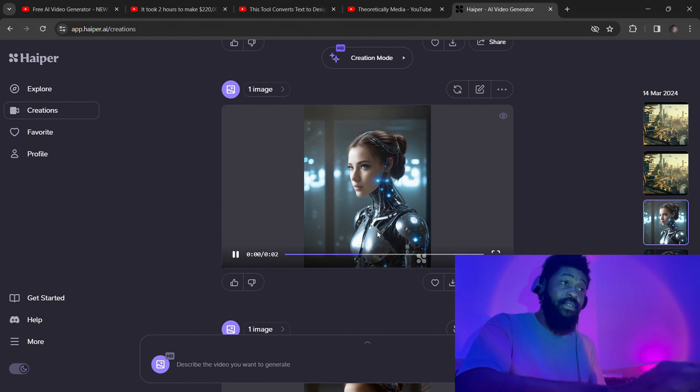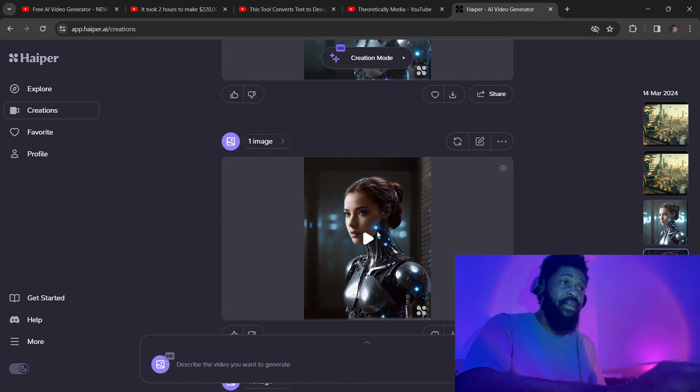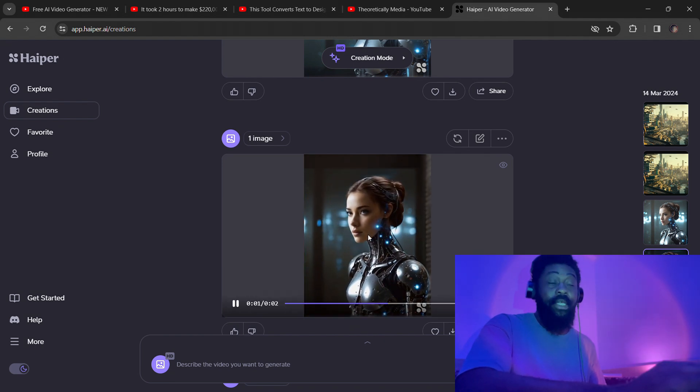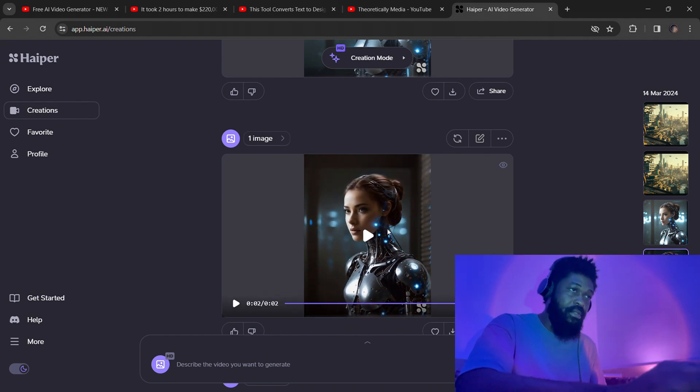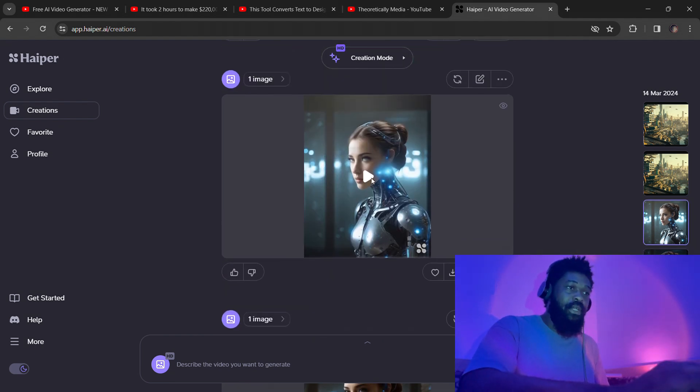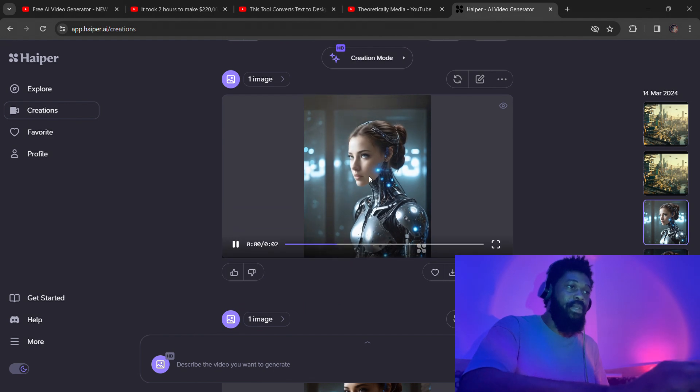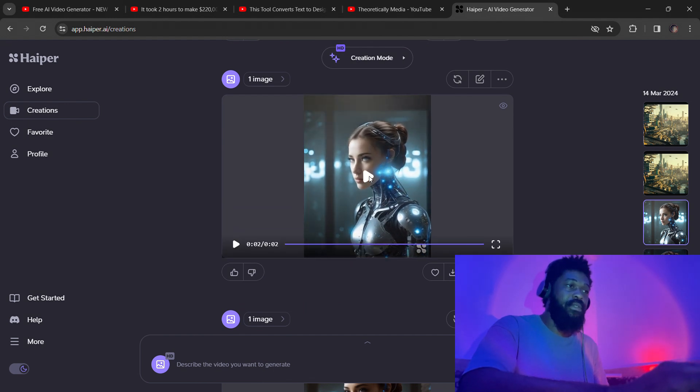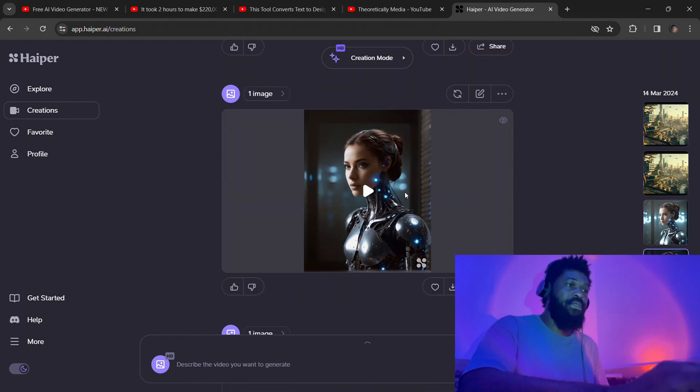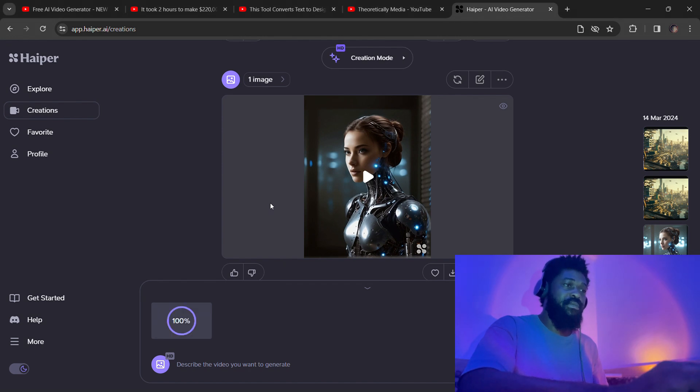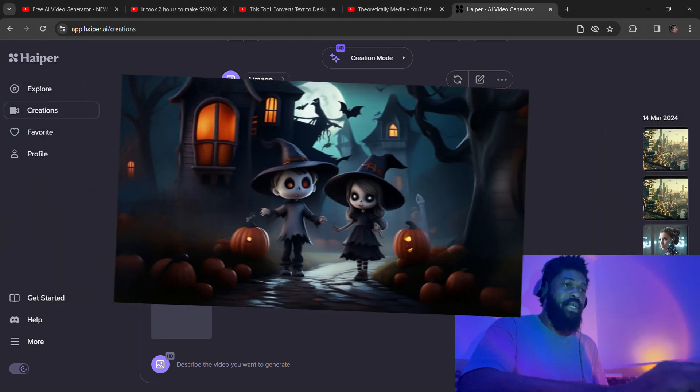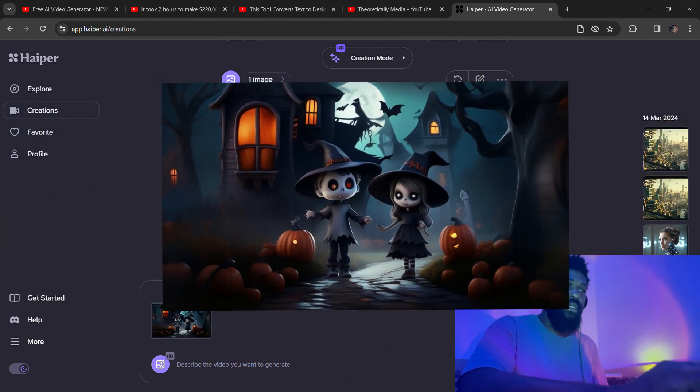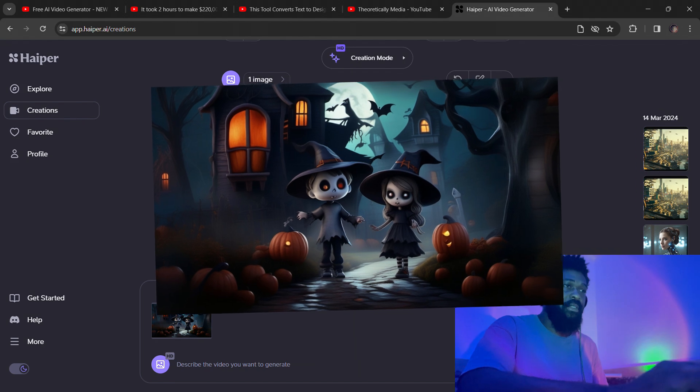It's pretty decent. The character doesn't morph, but again, it's two seconds. So let's see what happens when they upgrade to the four seconds. I'm just going to test a different image, more like a Disney-style image, so let's see what we're going to get.